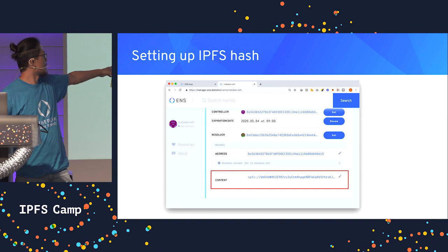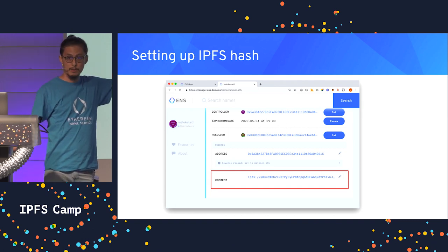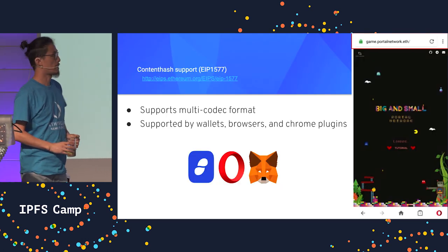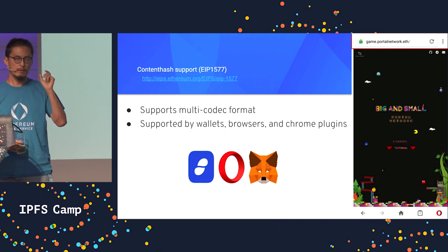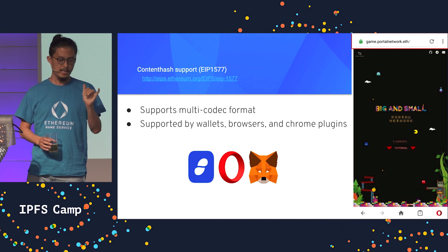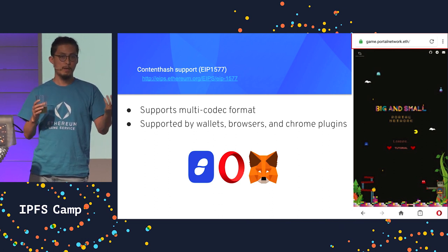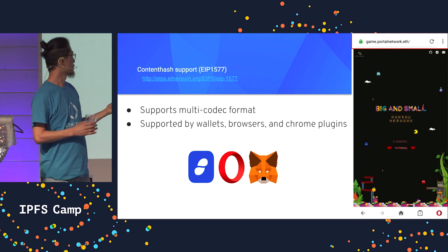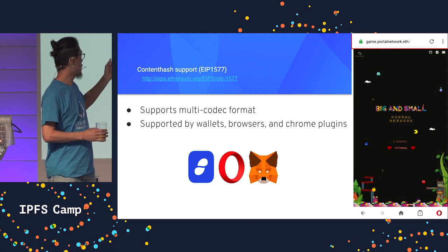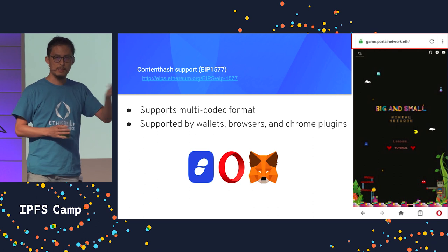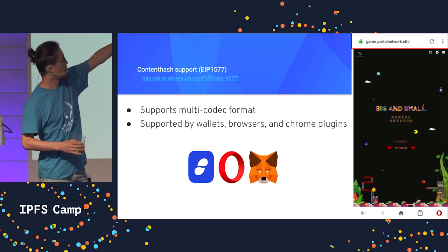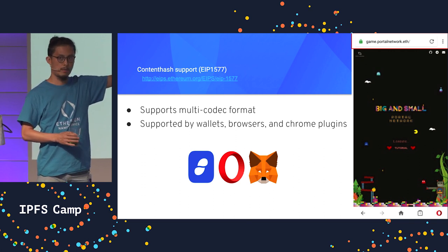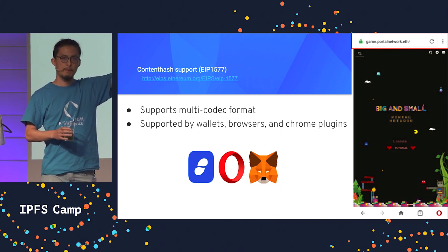Now you can basically put it in the content section where you can set the IPFS content hash. What we did is there's a new proposal called EIP-1577, which uses multi-codec data so that it describes whether the content hash points to Swarm or IPFS. Currently, some crypto wallets such as Status, Opera, and MetaMask already support this. So from those browsers or extensions, you can go to a .eth address and resolve a website hosted in IPFS, which is great.